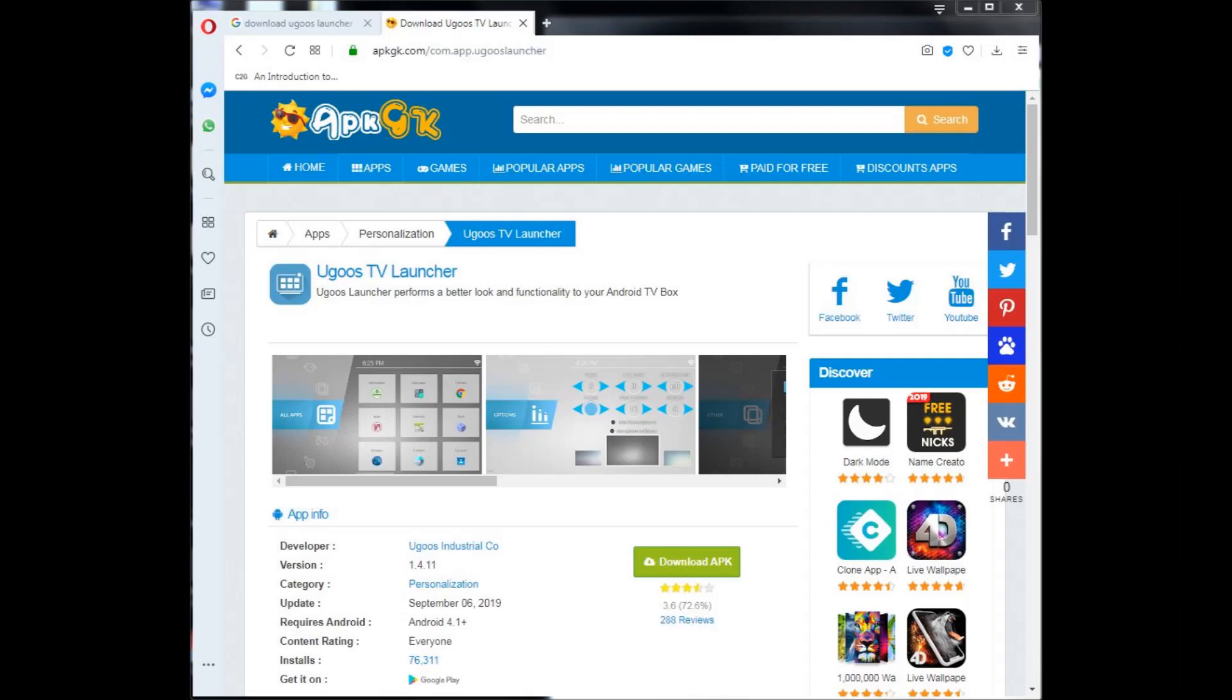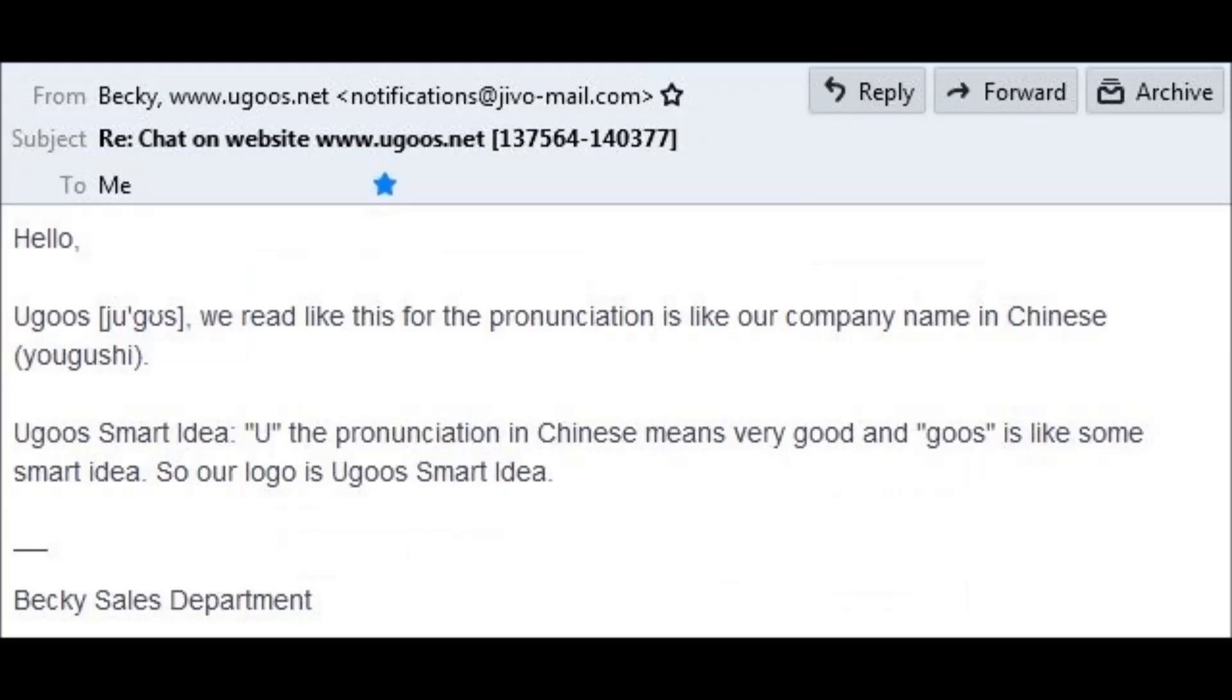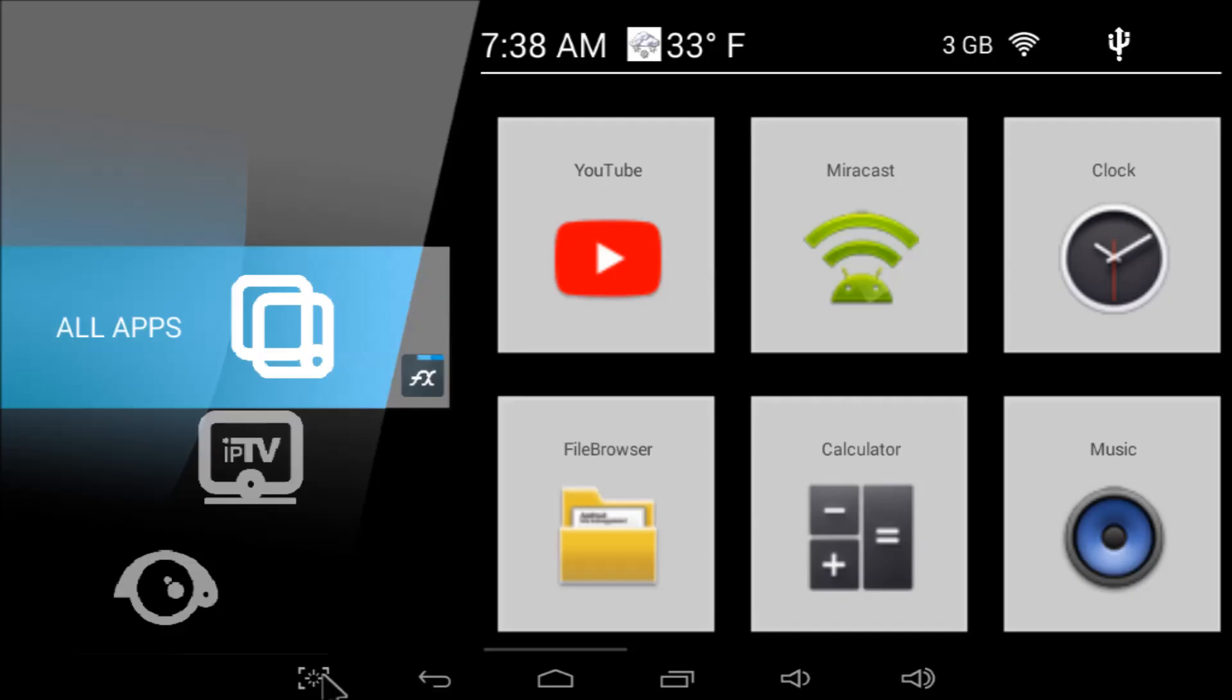Then, there's the UGUS TV Launcher version 1.4.11. How do I know it's pronounced UGUS? Because I asked them. UGUS means smart idea. Who'd have guessed that you could install this much class on MXQ? Look at that status bar. You have a clock. A weather widget that actually works. Take that, TANIX.